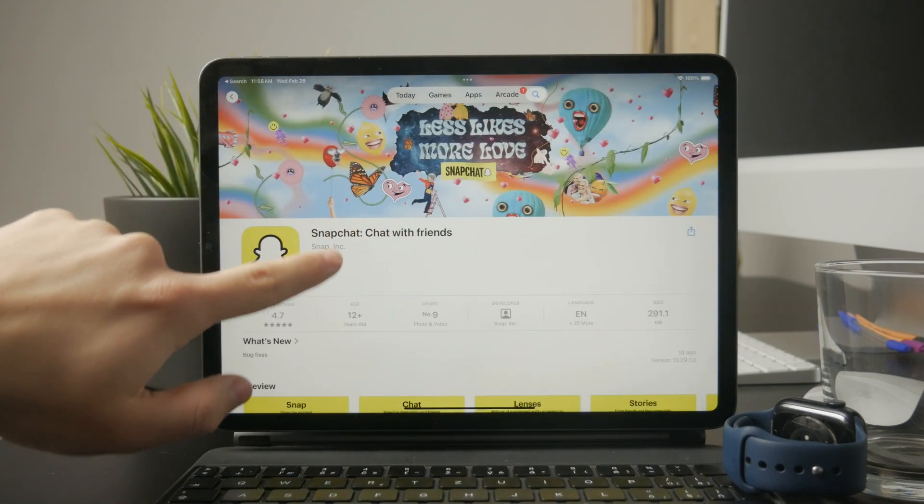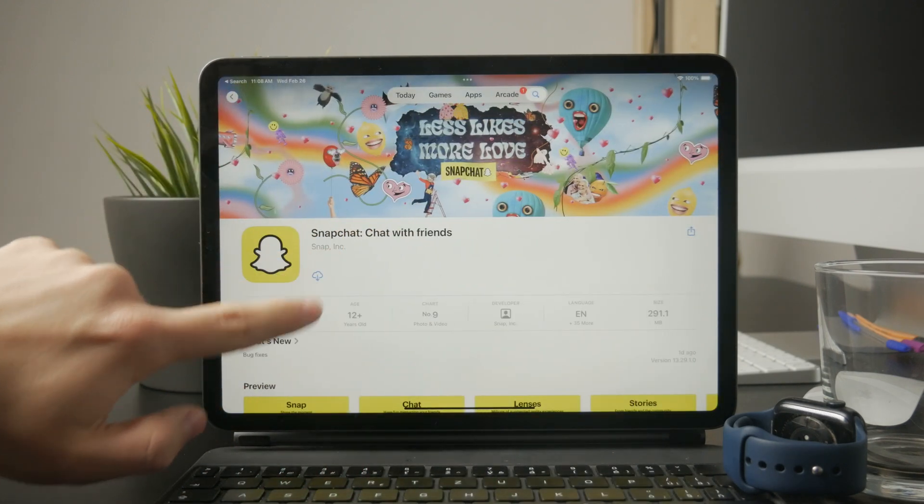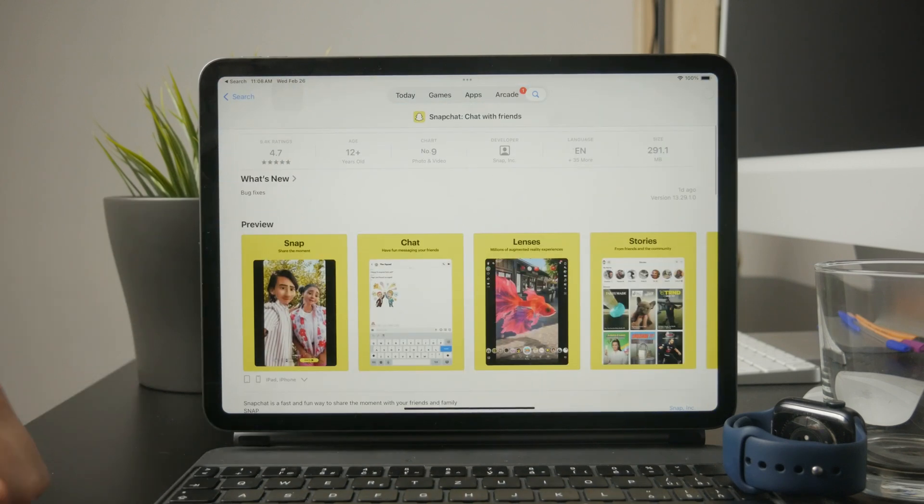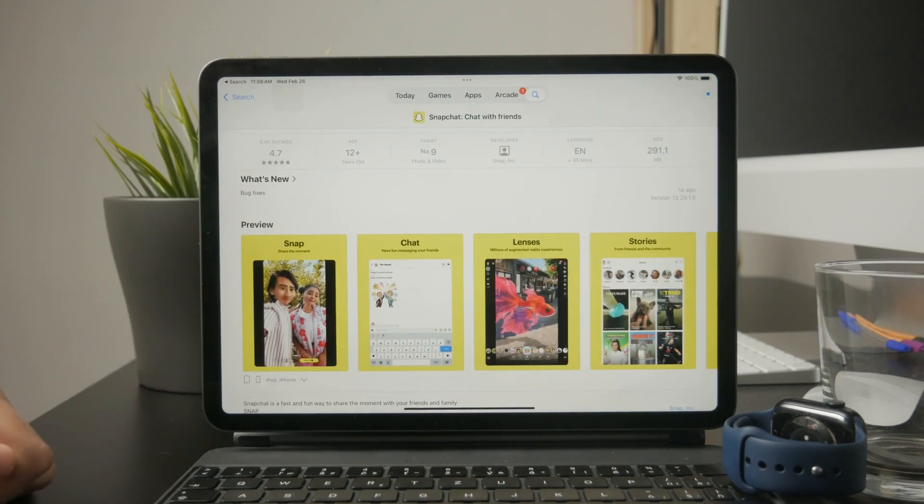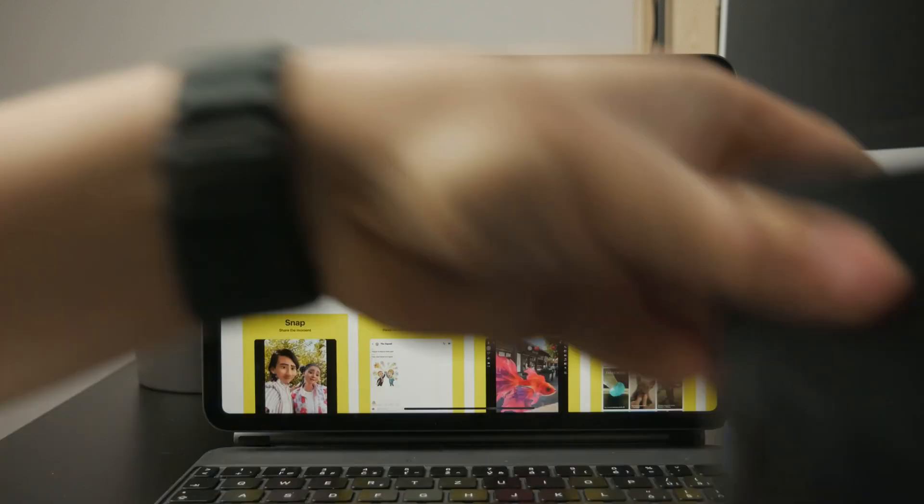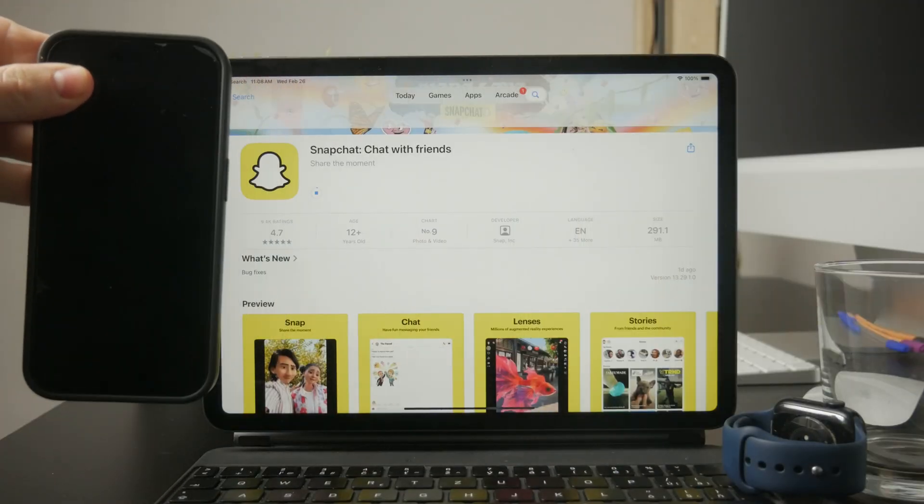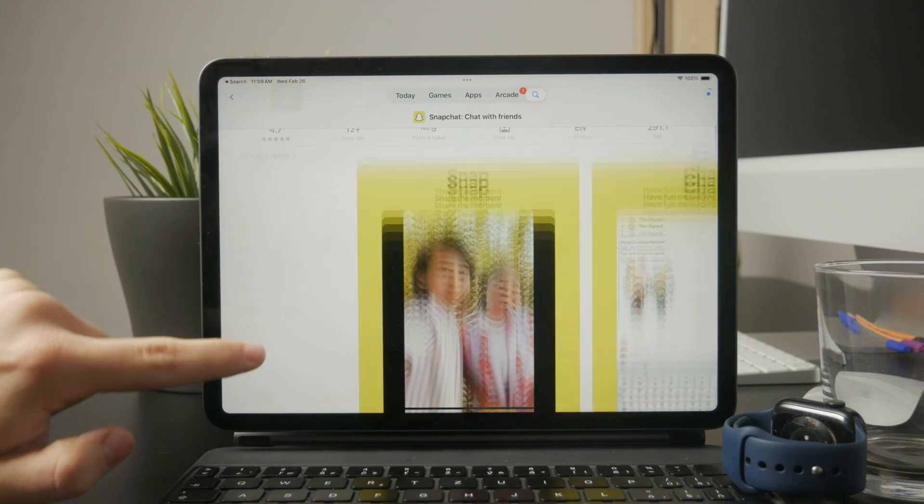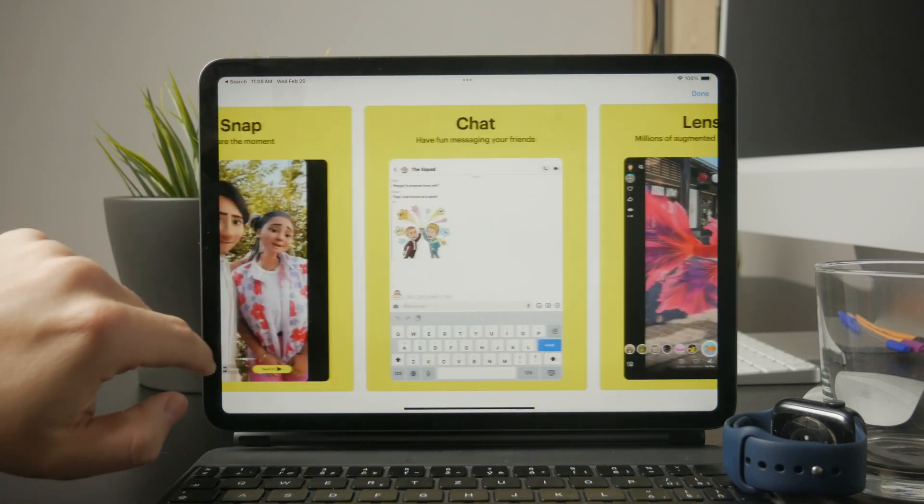Snapchat is designed primarily for phones, where people typically hold their devices vertically. Because of this, the developers made the Snapchat app force portrait mode.